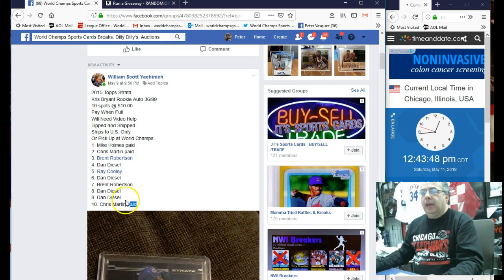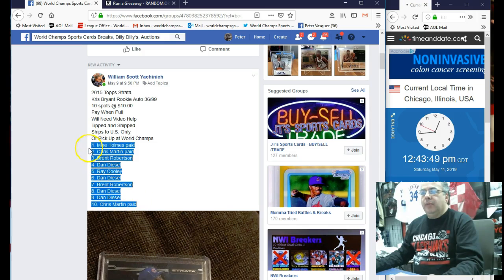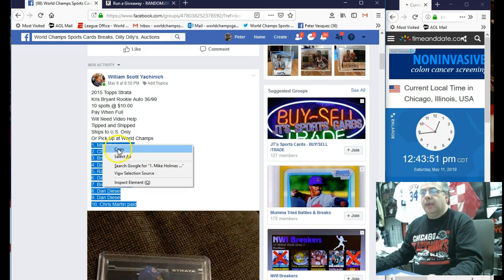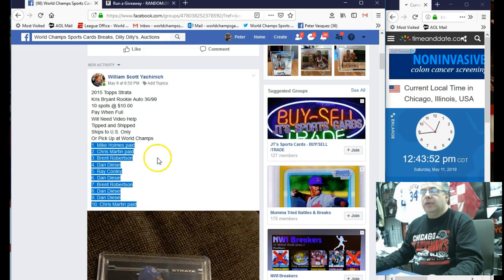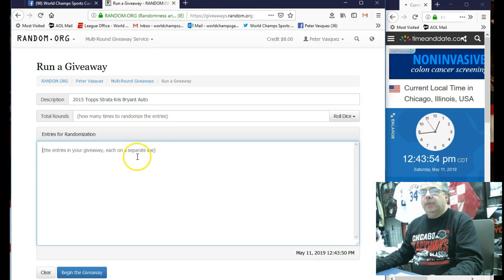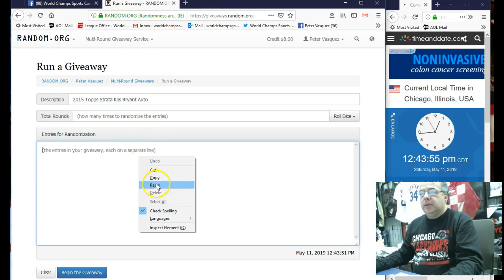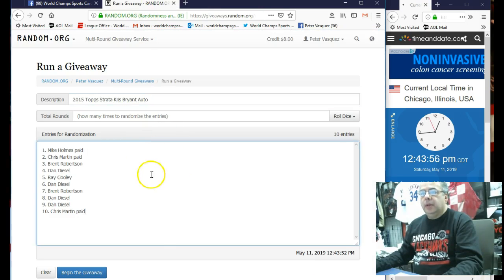Let's go grab the 10 names. We had Mike Holmes at the top and Chris Martin on the bottom. Drop him in the randomizer. Mike Holmes, Chris Martin.